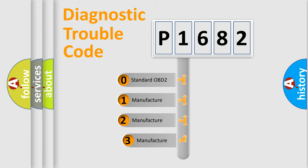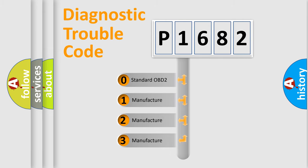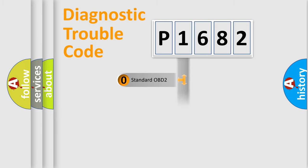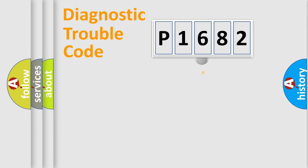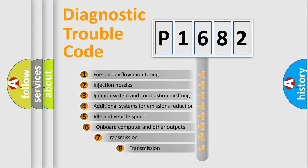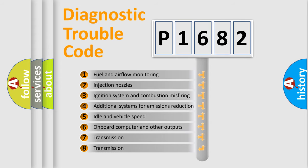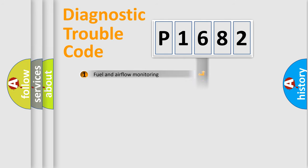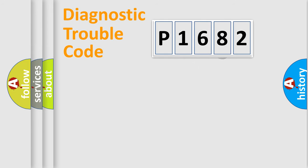If the second character is expressed as zero, it is a standardized error. In the case of numbers 1, 2, 3, it is a more prestigious expression of the car specific error. The third character specifies a subset of errors. The distribution shown is valid only for the standardized DTC code.